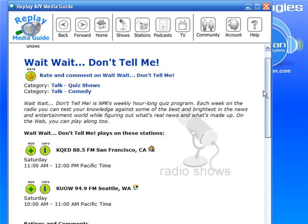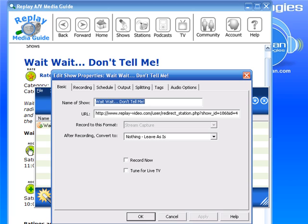So it brings it up, and I'm just going to click Add. It then brings up the Edit Show Properties window. It shows the name of the show — 'Wait Wait Don't Tell Me' — and there's the URL. I'm not going to convert it to anything, but I could after recording if I wanted. I'm just going to click OK.